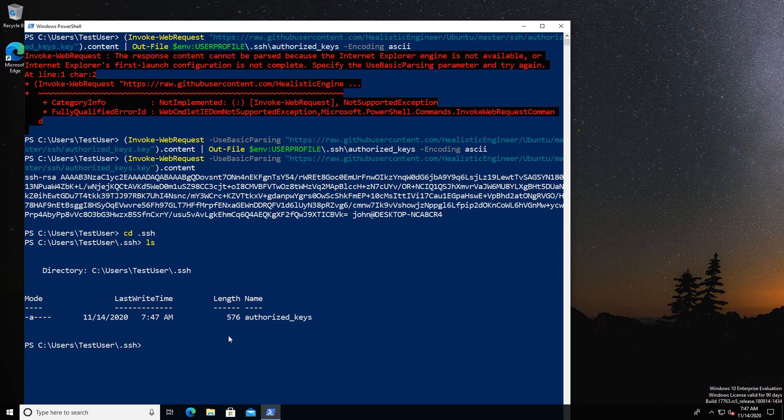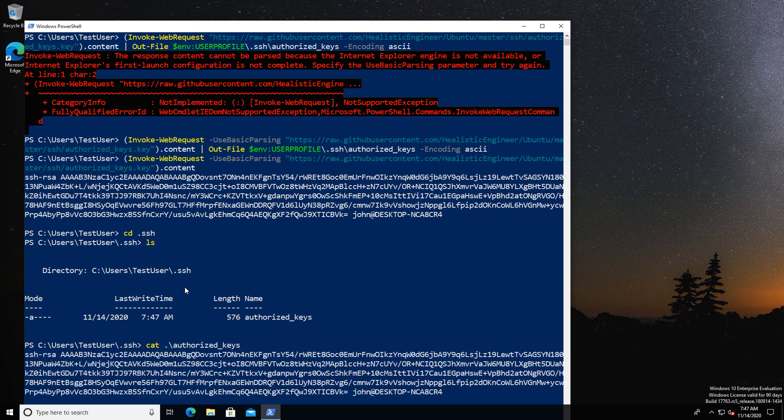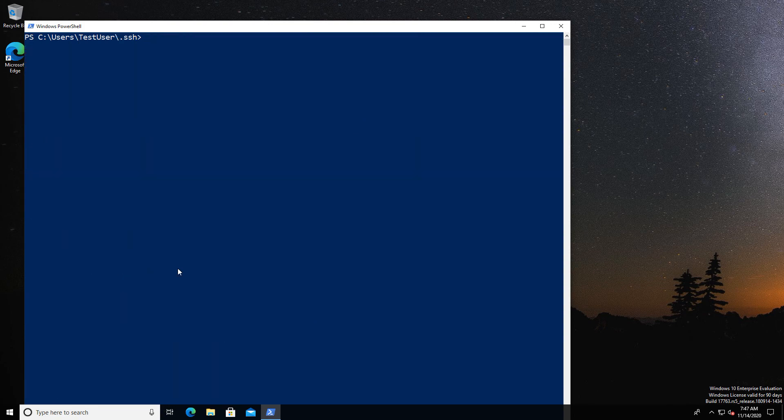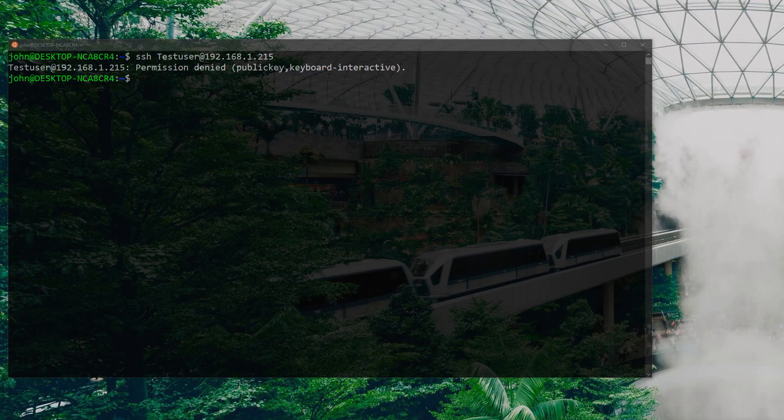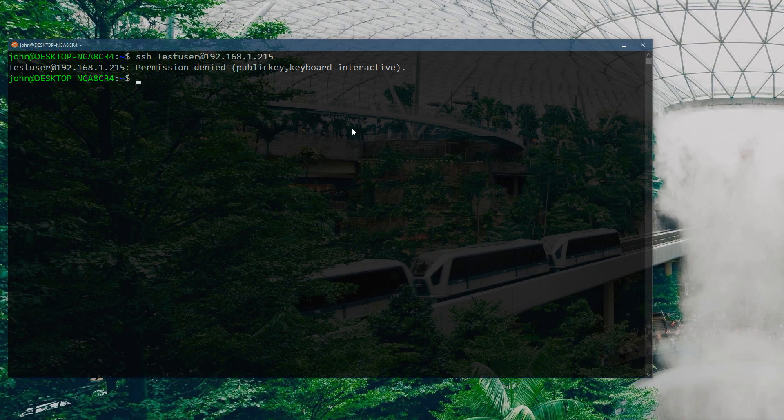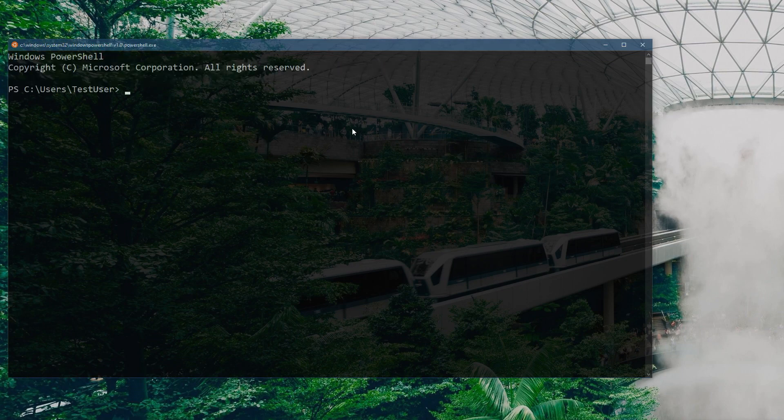We can go back to our Linux terminal once more and we should be able to check if we can log in as this user. You can also see we checked the content there that the key does match. So over we go, OpenSSH as test user, and bingo, we're straight in, no problem.